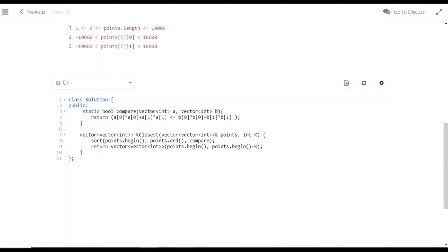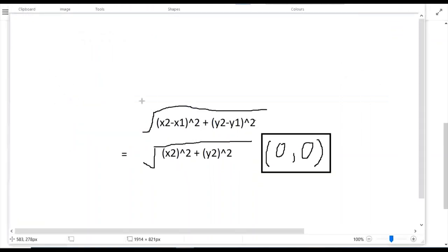This is calculated using the formula: if (x1, y1) is 0 (the origin), then the distance becomes x² + y². Basically, we square each coordinate and add them.